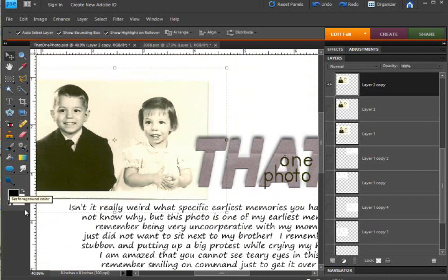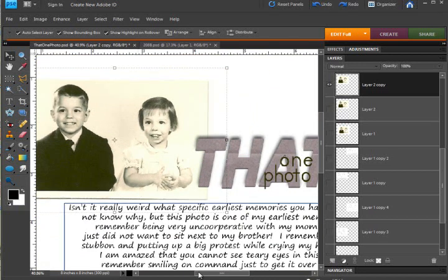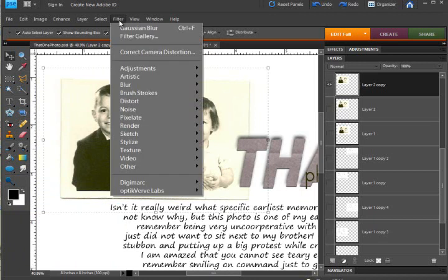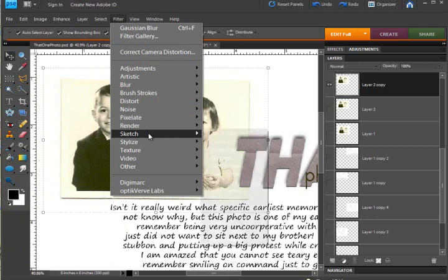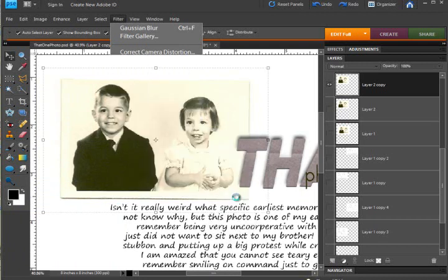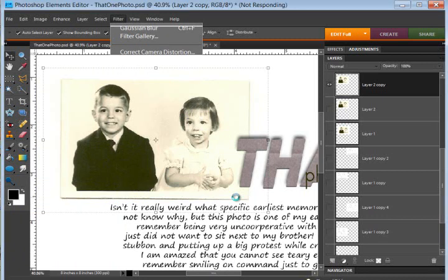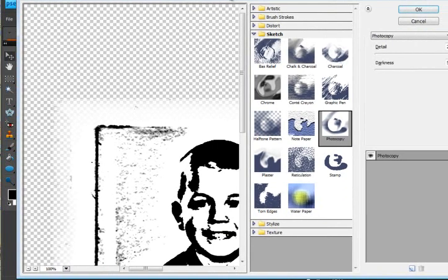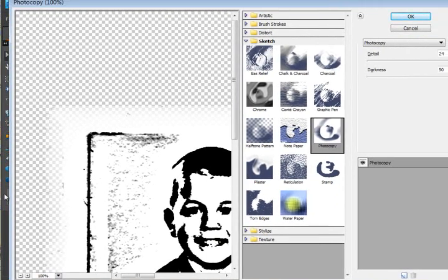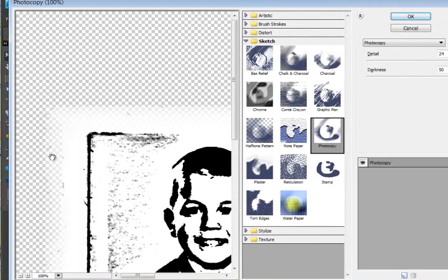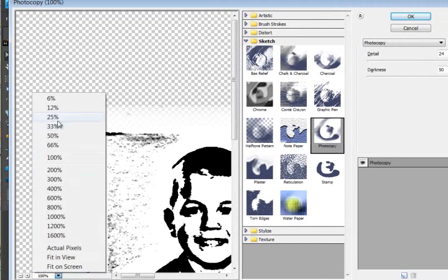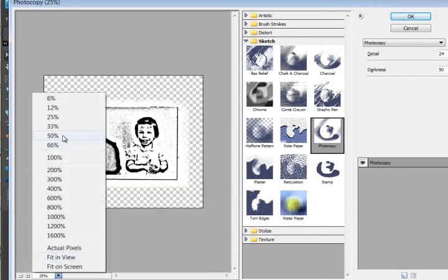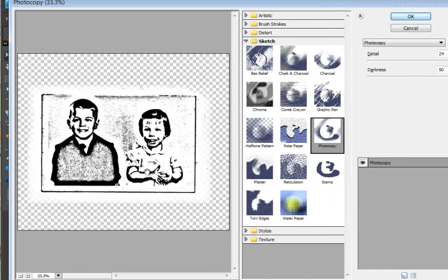The photocopy filter, I do not think matters what background or foreground color that you have. But it is found under the filter drop down menu and then sketch and photocopy. And it does bring up the filter gallery. And when you have recording software running, it takes a little while for things to come up. I'm going to go ahead and zoom out. Not at 100%. What is it, about 25%? 33%? Kind of gets me my photo.